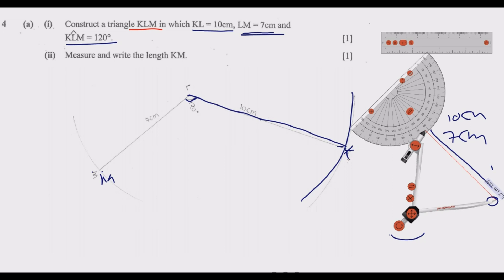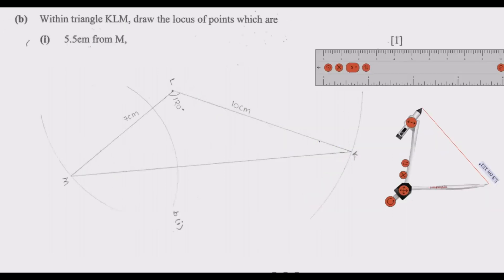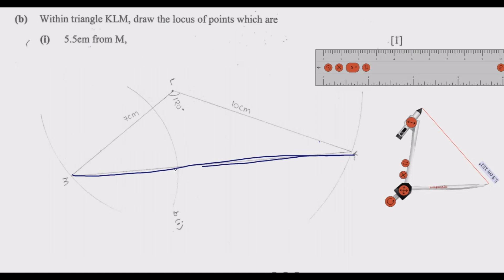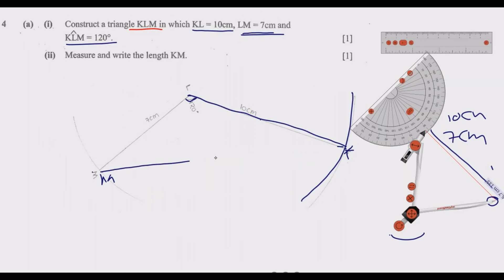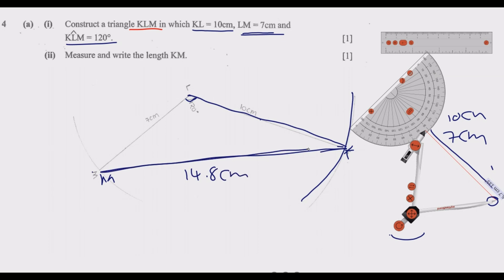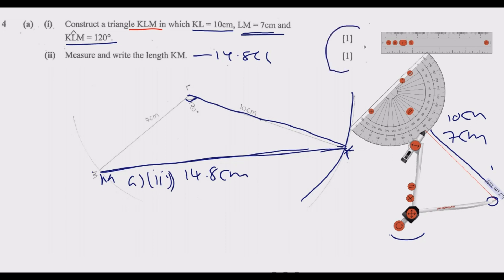After placing K, join points M and K to complete the triangle. When you measure KM, you will find it is 14.8 cm. Label this measurement. You are now done with question A and earn those two marks.